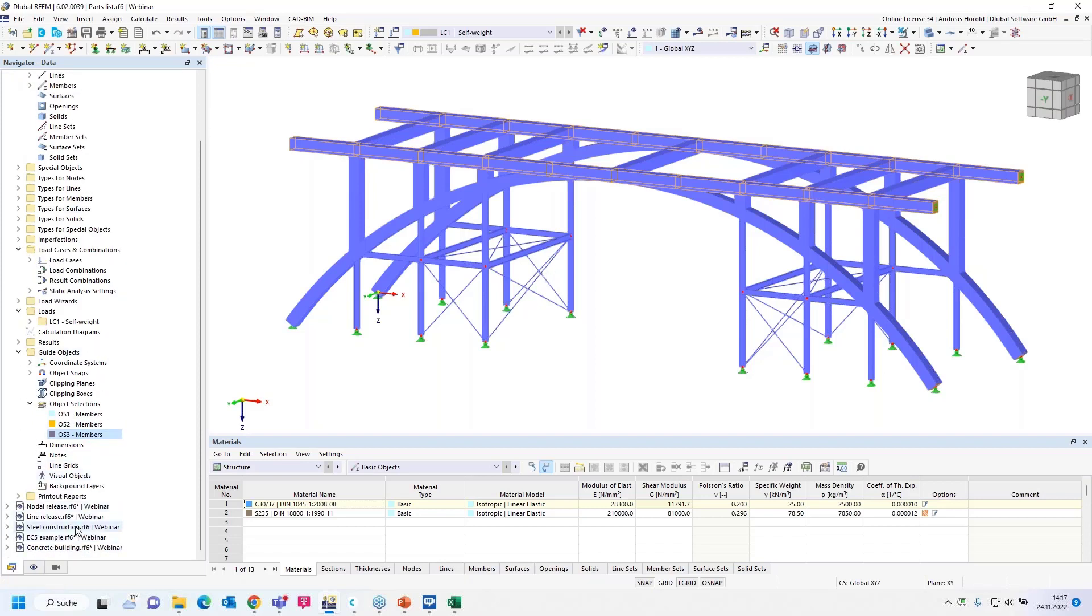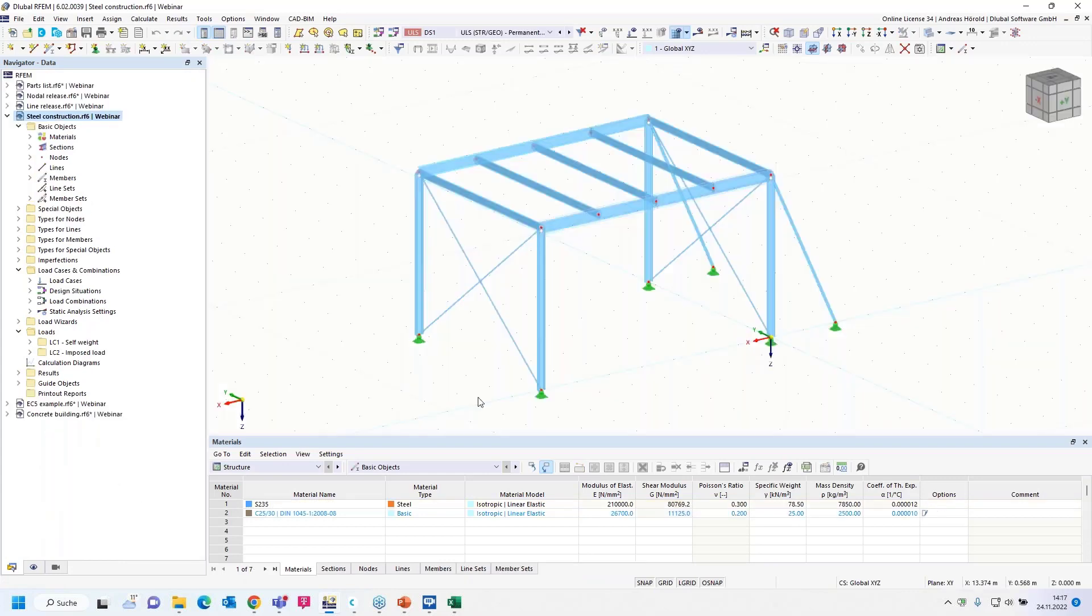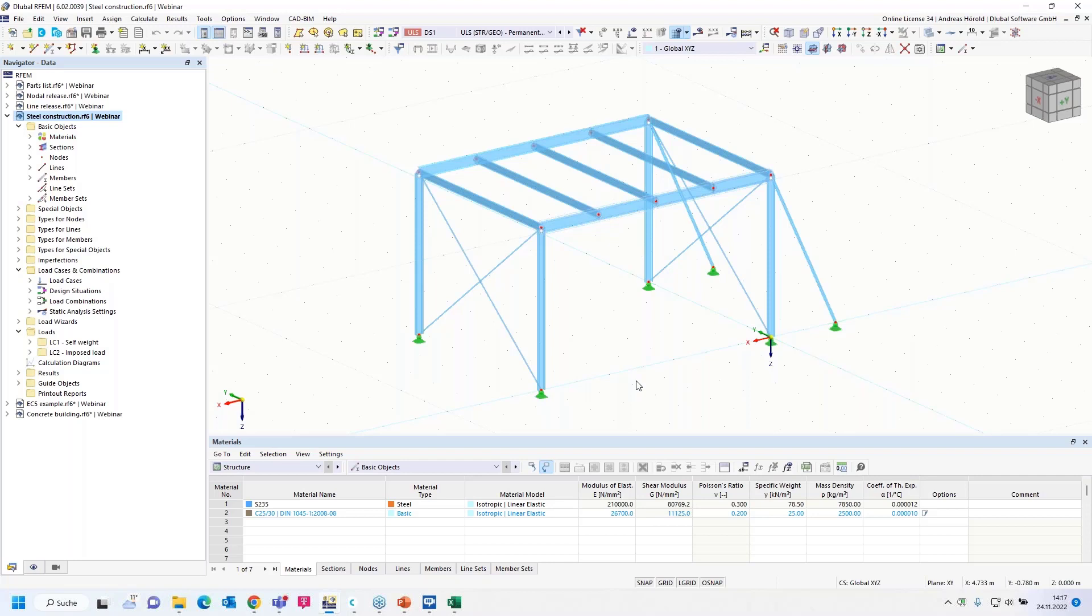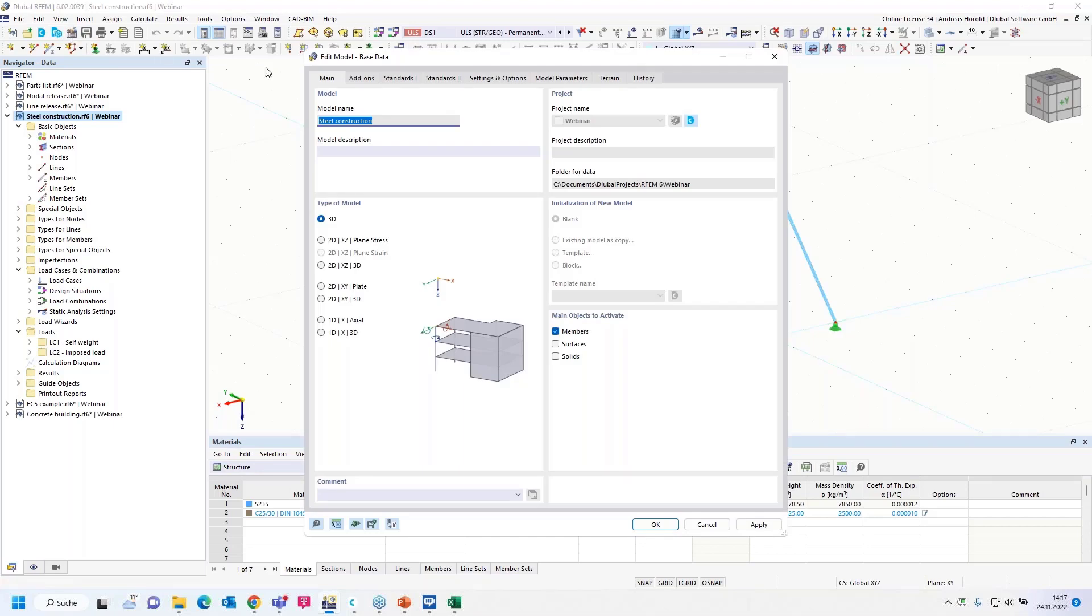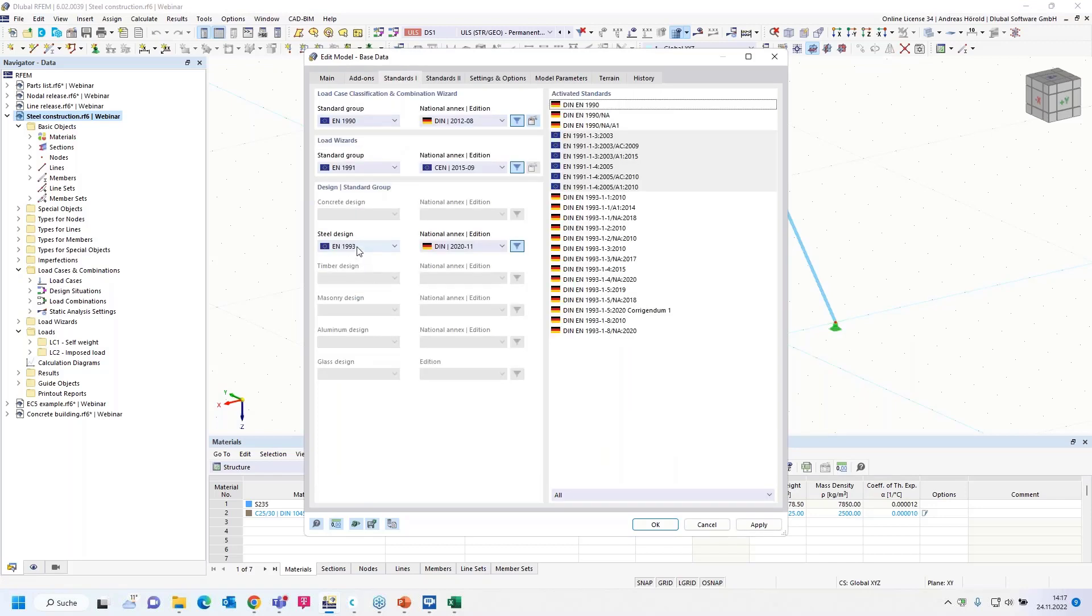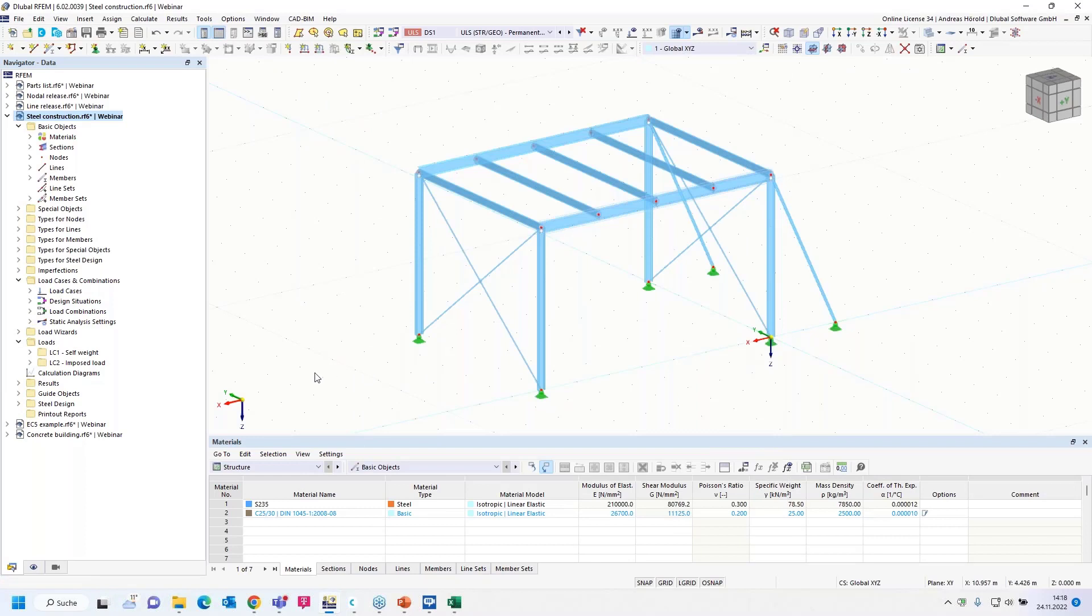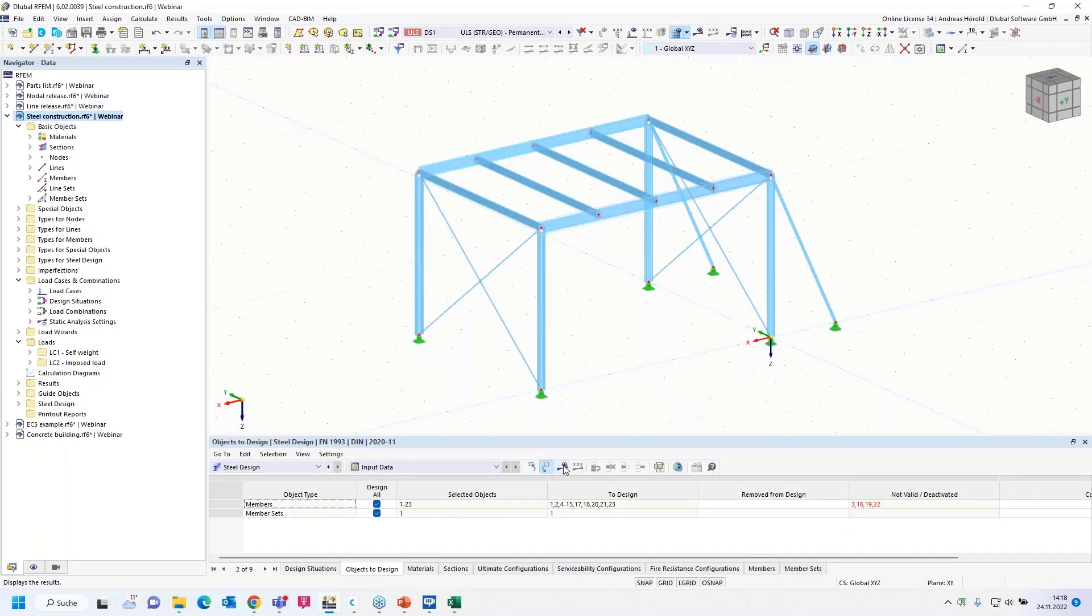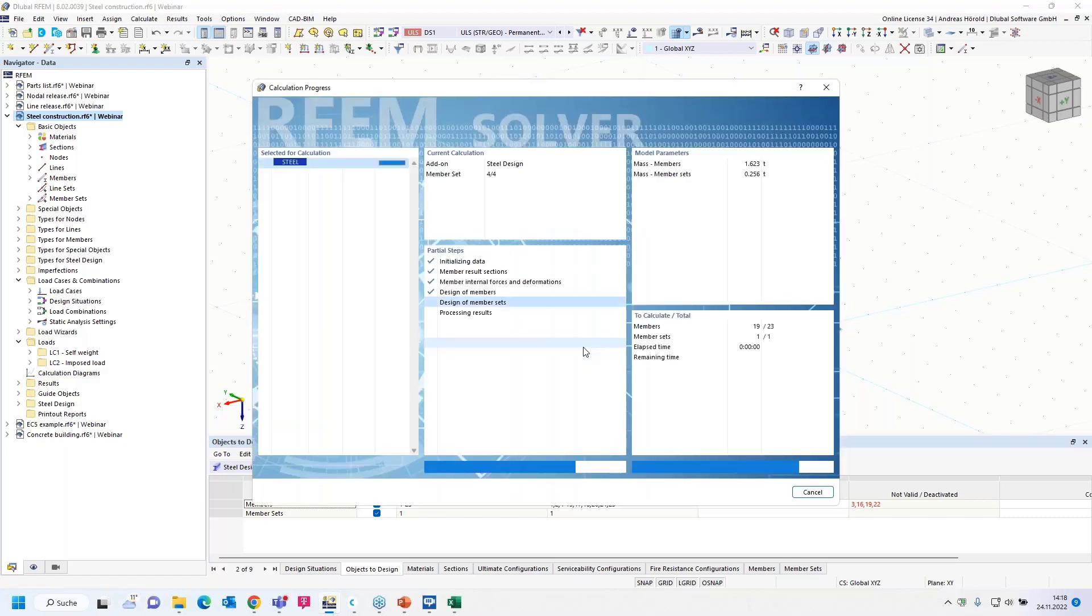I change the model. Now a simple steel construction. And the question is: Is it possible to perform the steel design only for selected members or member sets in RFM6 and RSTAB9? Yes, such a design is still possible, not only for steel design, also for aluminum design, concrete design, timber design, etc. Just change over to the table. I select here on the base data the add-on steel design. I select the standard Eurocode 3, and I select the German standard, but that doesn't matter. I start the steel design, in this case for all members.